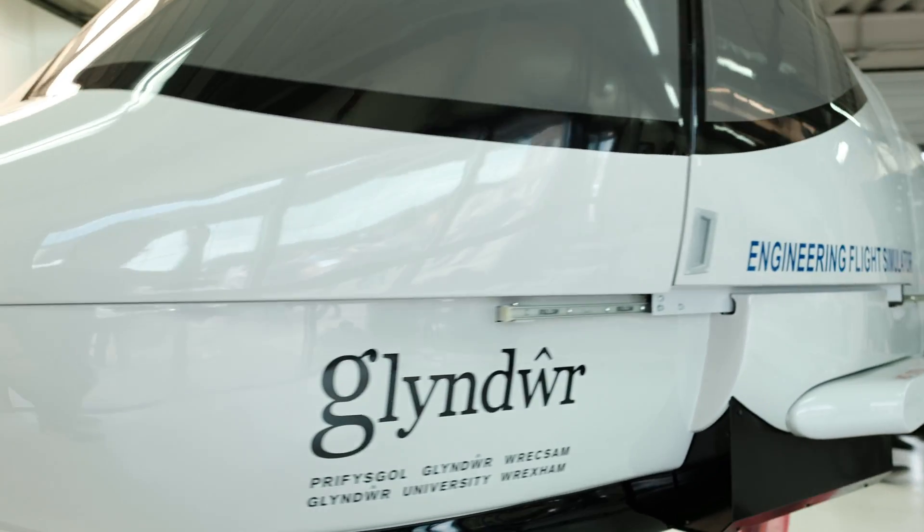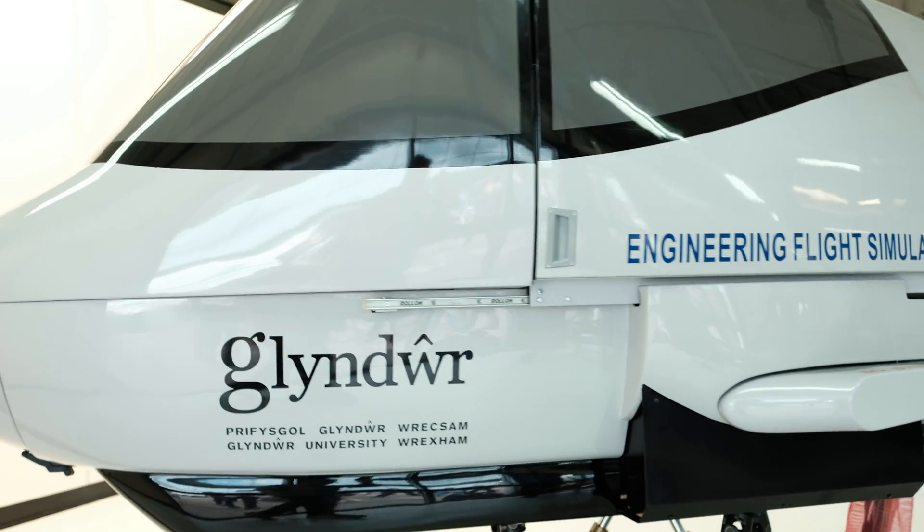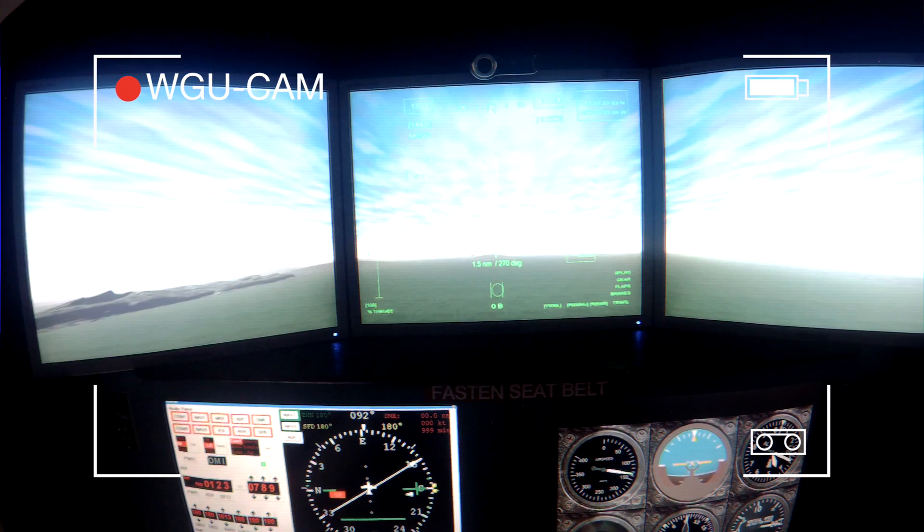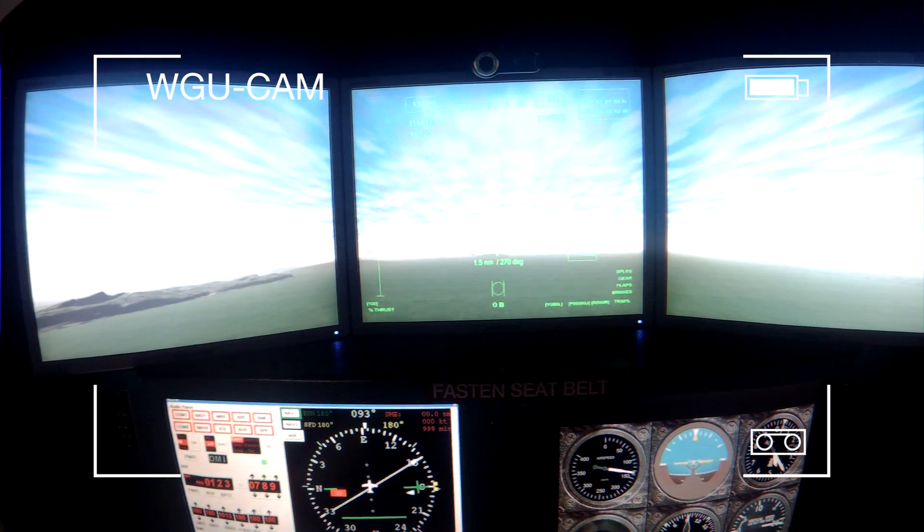The simulator can be as integral as it needs to be — we could either base the whole project around the simulator, or use it as a design tool to verify other areas.